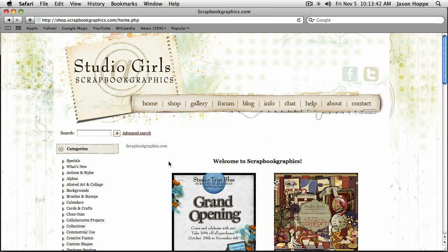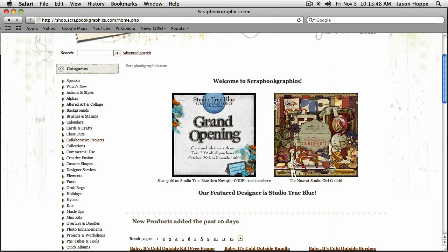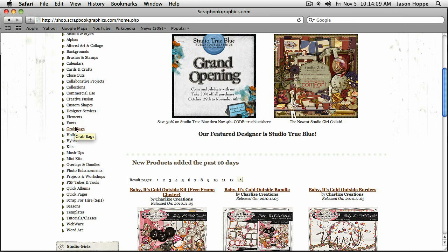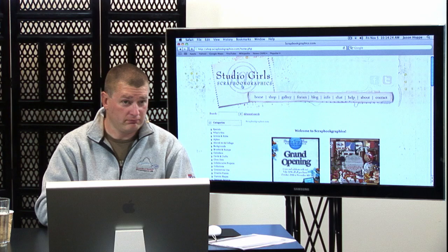All of the scrapbooking items were provided for us by Maya at Studio Girls Scrapbooks, and they were so gracious to give us this again — they provided us a whole bunch of new graphics. ScrapbookGraphics.com has hundreds if not thousands of scrapbooking items you can use in your Photoshop Elements class: backgrounds, frames, picture frames, calendars, personal items for every single event, holiday, weddings, brushes, stamps, and different type fonts.